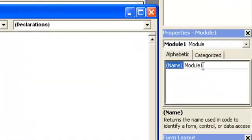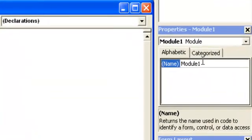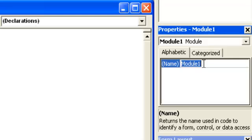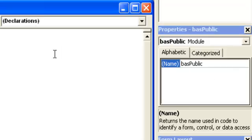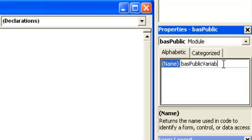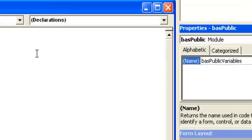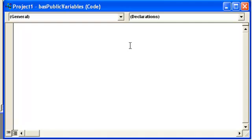And you can rename the module here. I usually suggest it so you know what it is. You can click mod or anything else. But I usually just use bas for module. And we'll just say public for now. I usually put something like public variables.